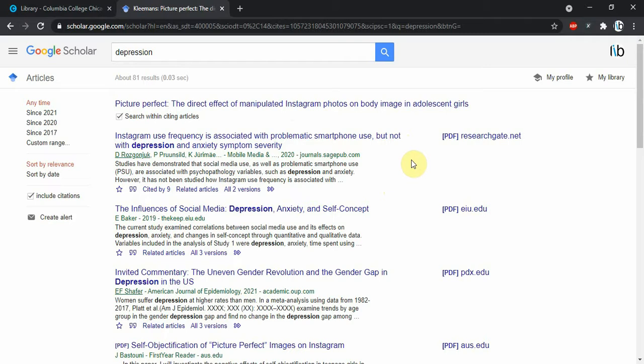So that's really the great stuff that we have for Google Scholar.